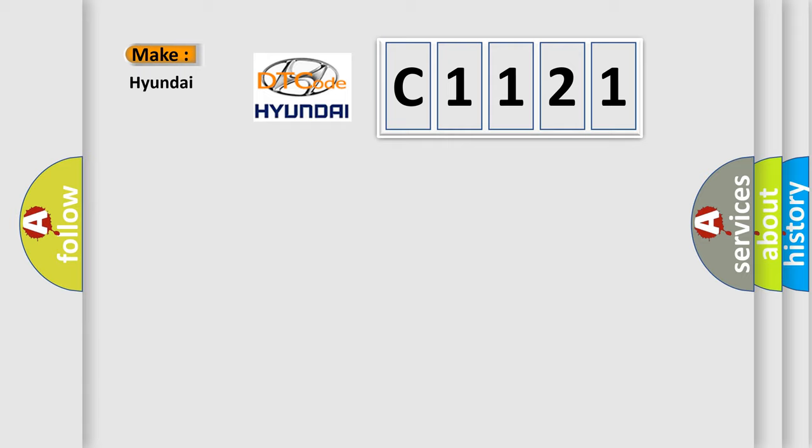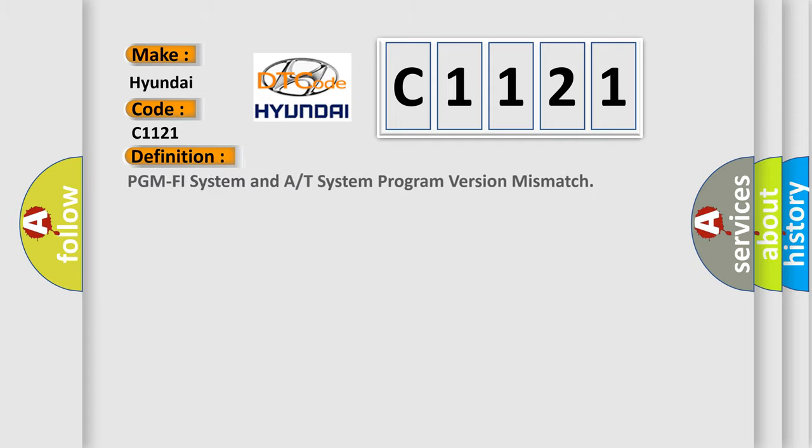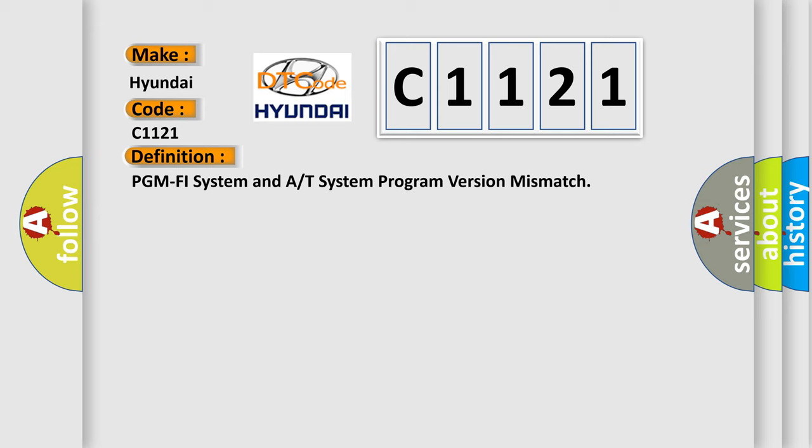So, what does the Diagnostic Trouble Code C1121 interpret specifically for Hyundai car manufacturers? The basic definition is PGM PHY system and A/T system program version mismatch.